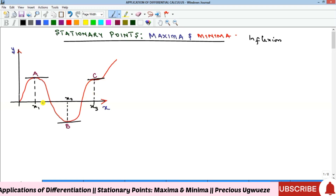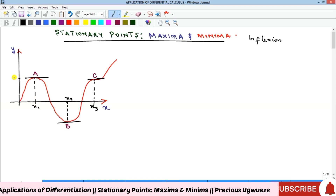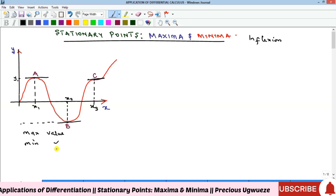The point x1 is the maximum point, x2 is the minimum point, and x3 is the inflection point. The y-value corresponding to x1 is called the maximum value, the y-value at x2 is the minimum value, and the other one is called the inflection value. Putting these three together gives us what we call the stationary values.